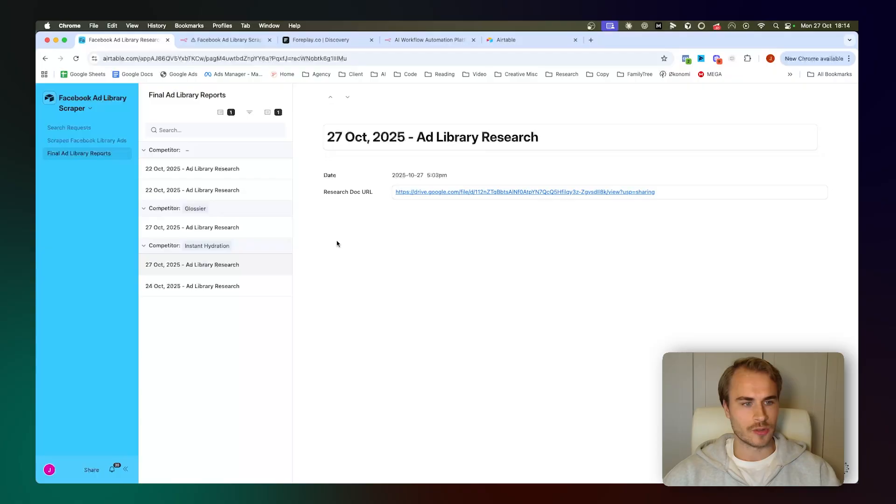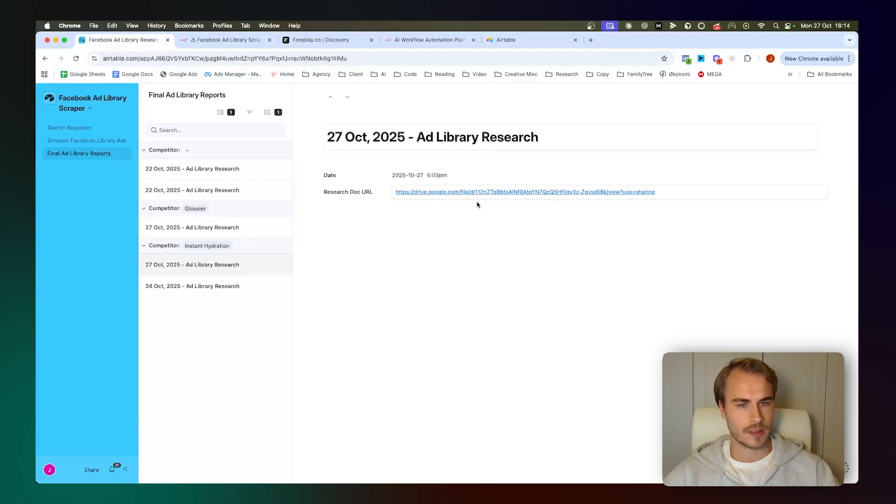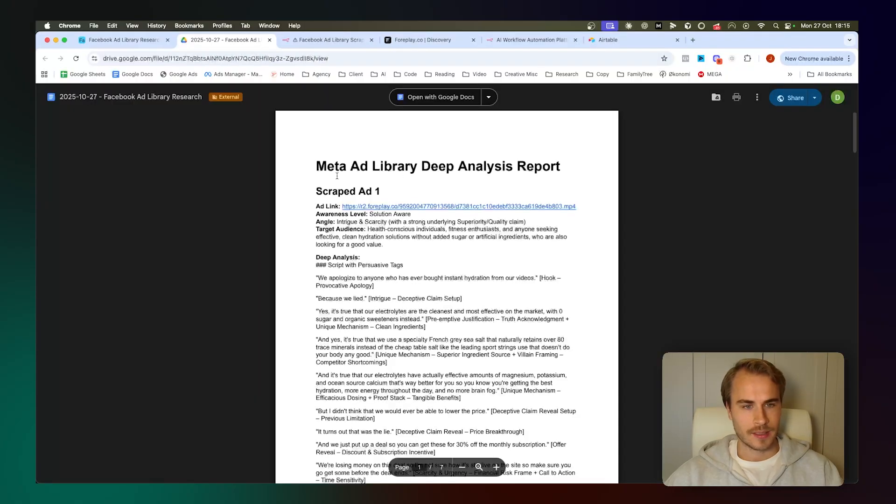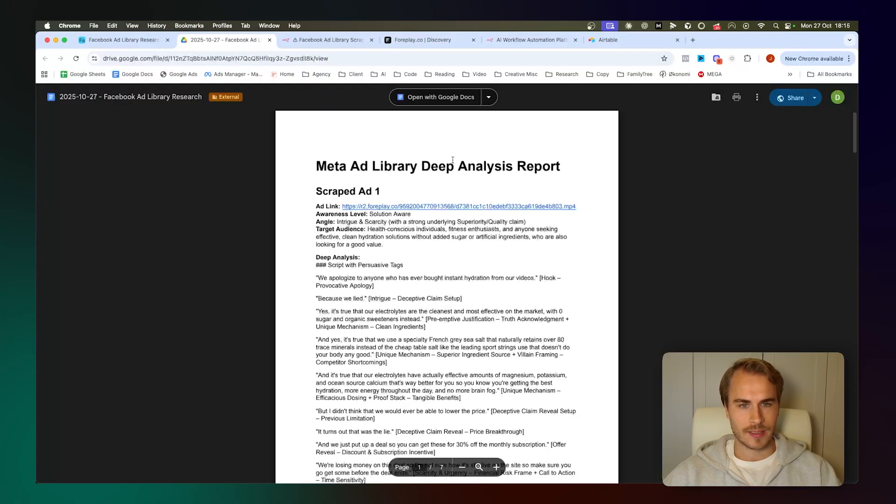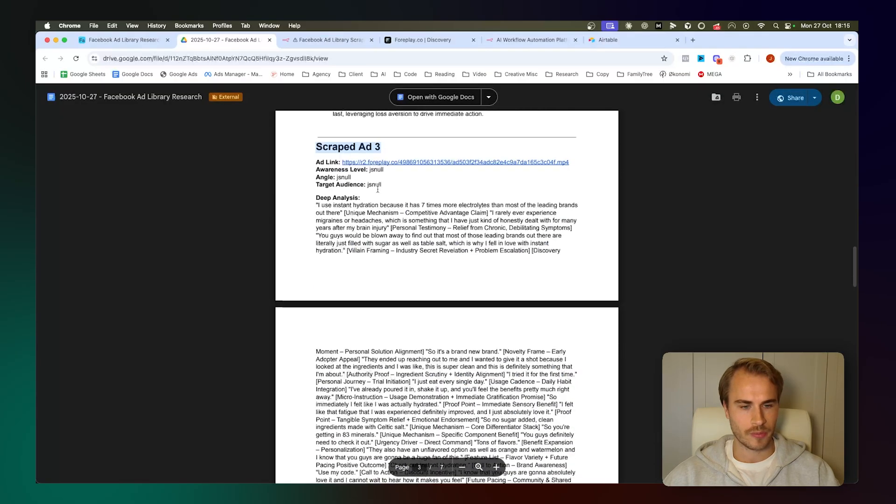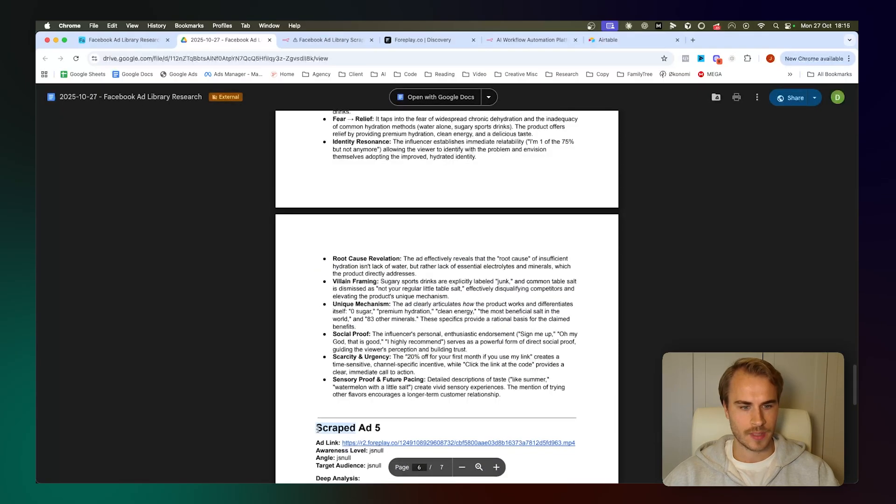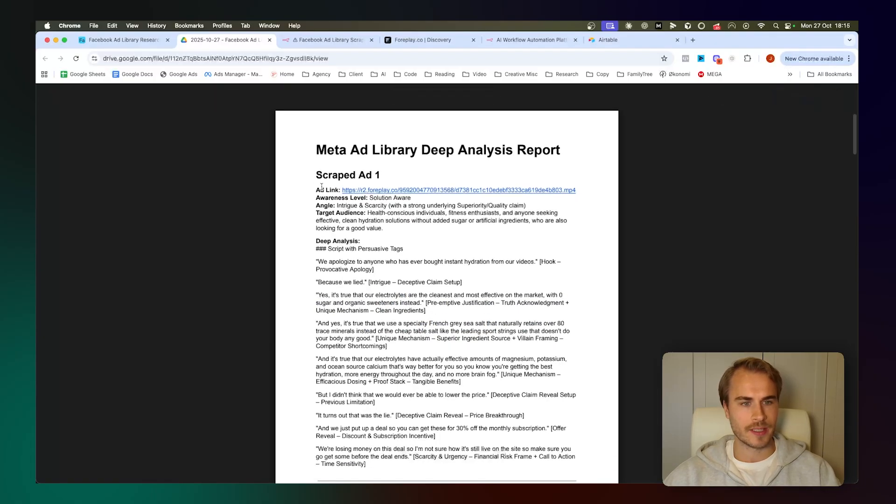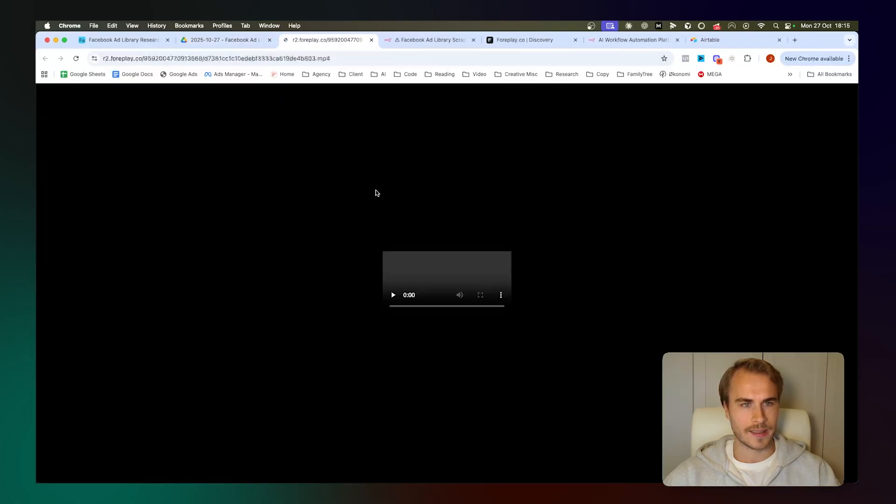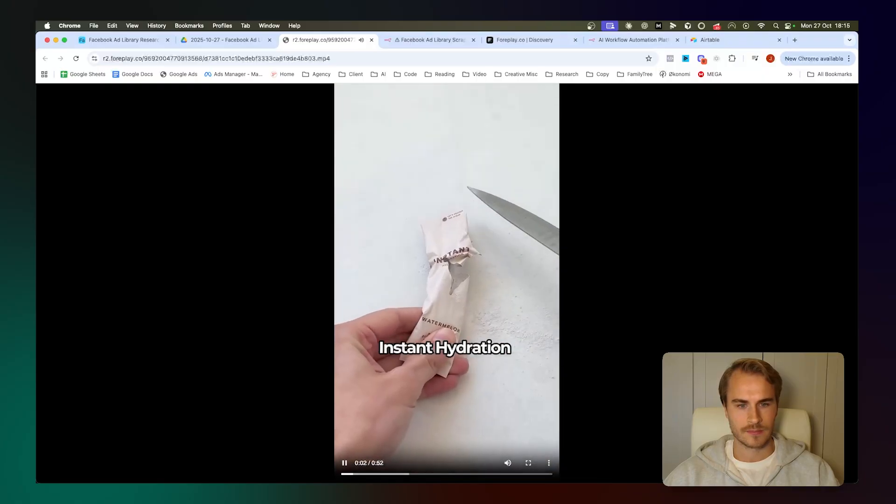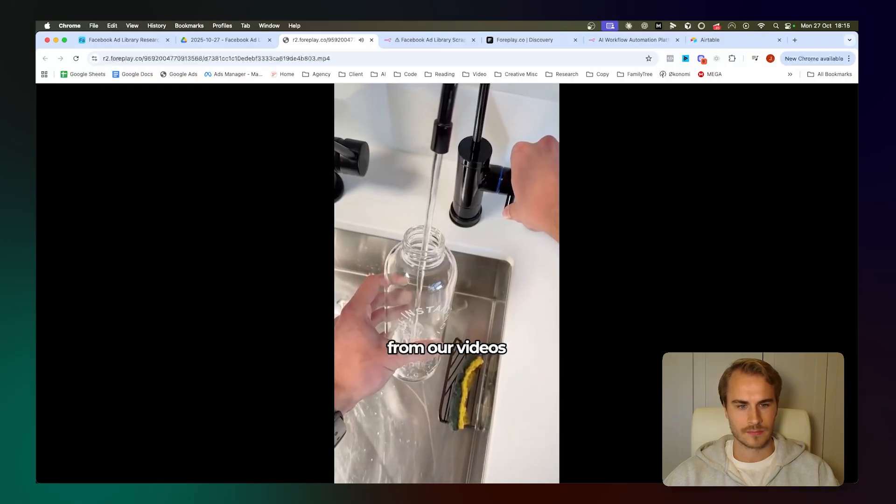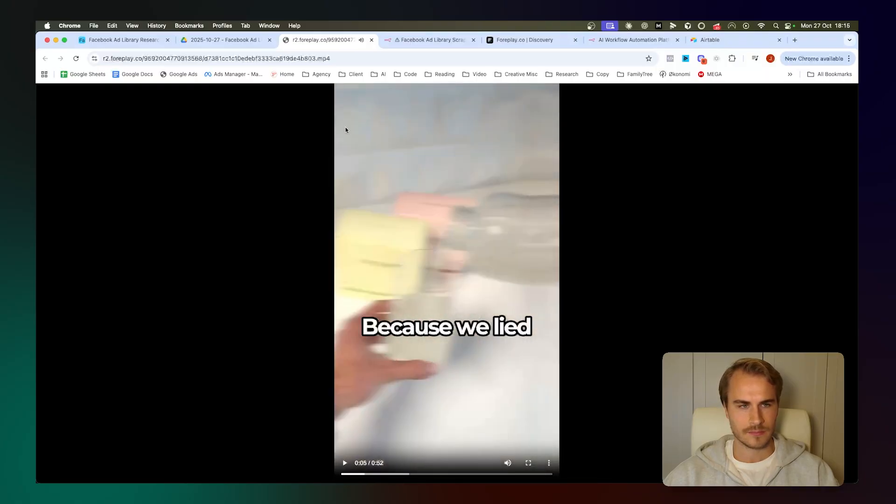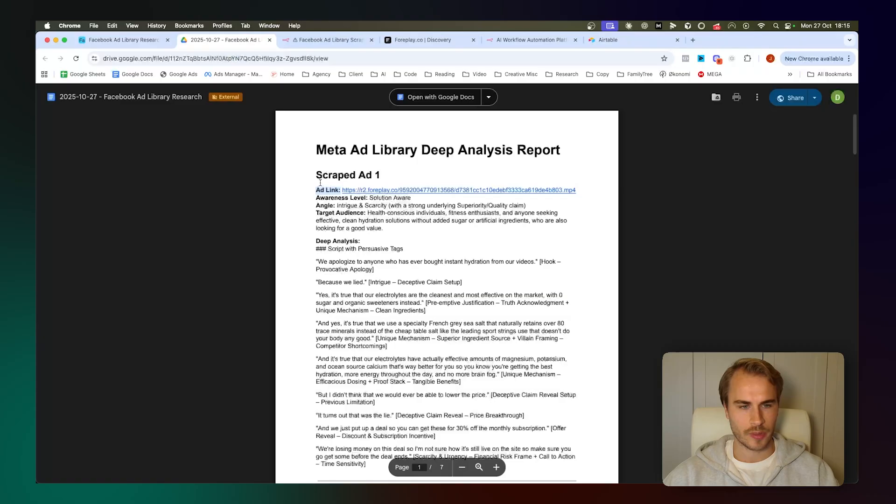Alright, so we are inside of Airtable where we have the latest run here of an ad library pull from Instant Hydration. We ran this earlier today so I'm just going to pull up the doc and then we can take a look at the actual analysis. As you can see, we just have a deep analysis report right here where we have scraped ads number one through five. For the actual analysis, we're pulling in a couple of things. We are pulling in the actual ad link and the creative.